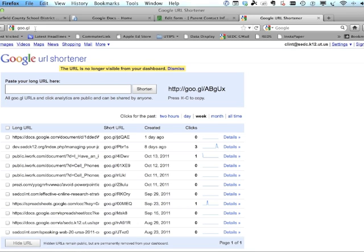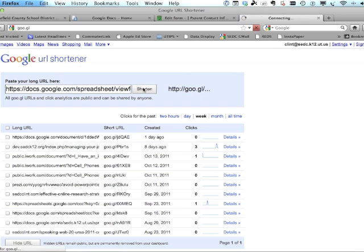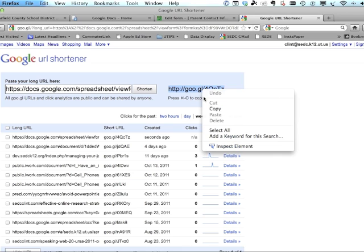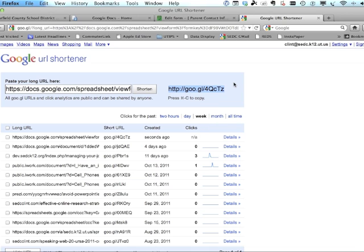Students can take that address to their parents so they can fill the form out. Probably the best place to shorten the URL is goo.gl — that's Google's address shortener. If you're logged in, it'll keep track of all the addresses you've shortened. Paste the long URL there, ask it to shorten it, and you've got a short address for your form that you can paste on your web page or put on the board at school.